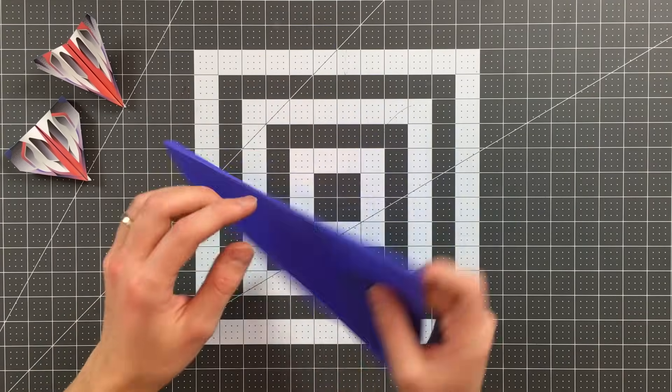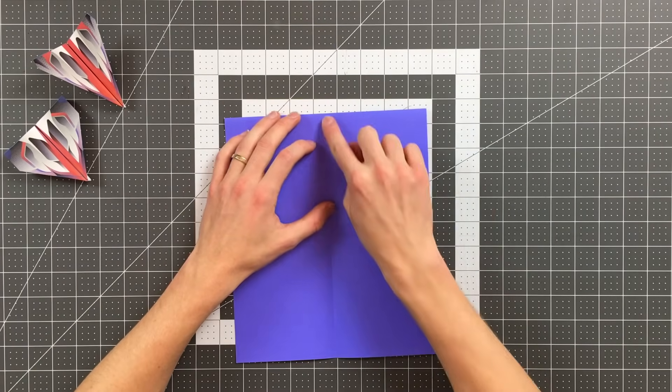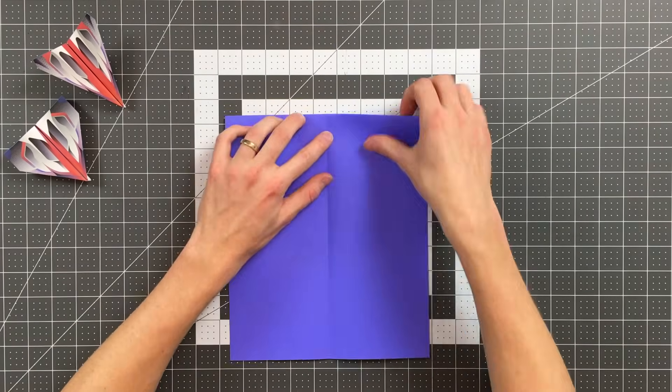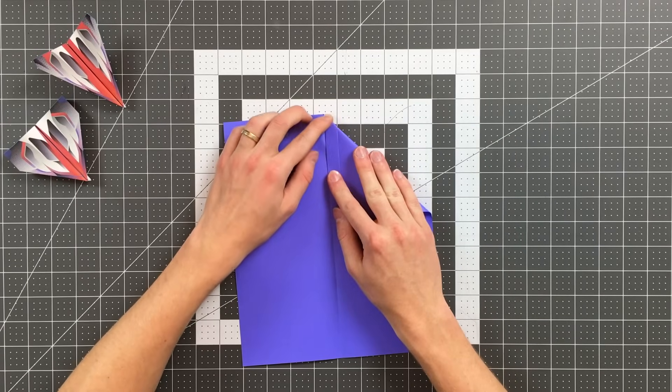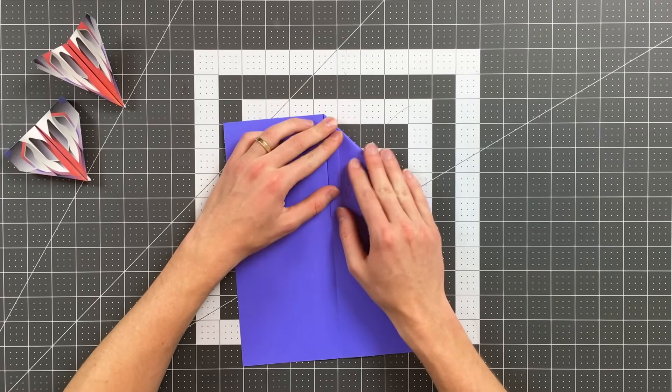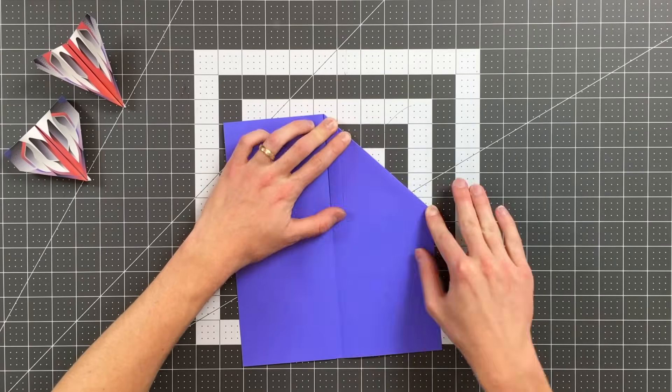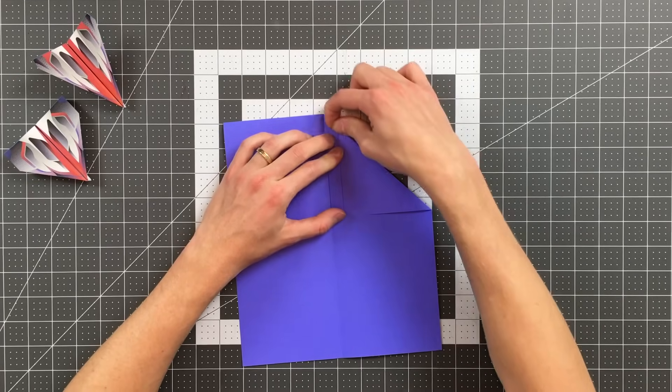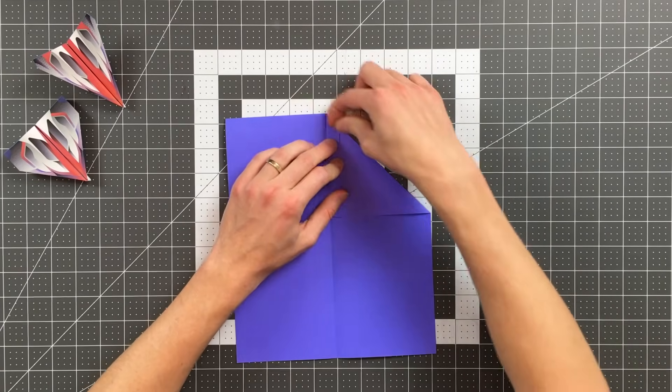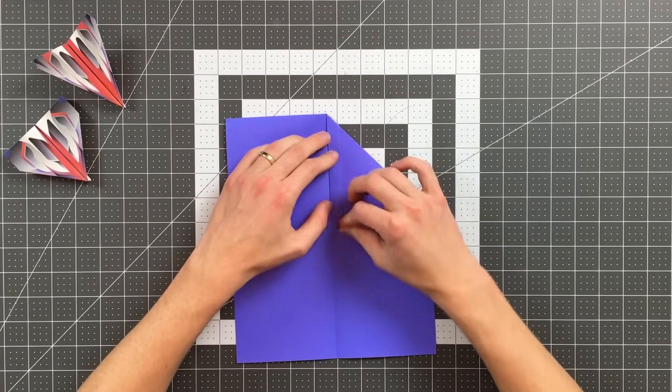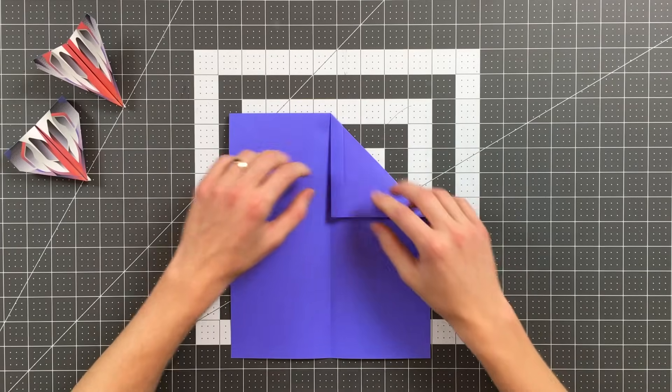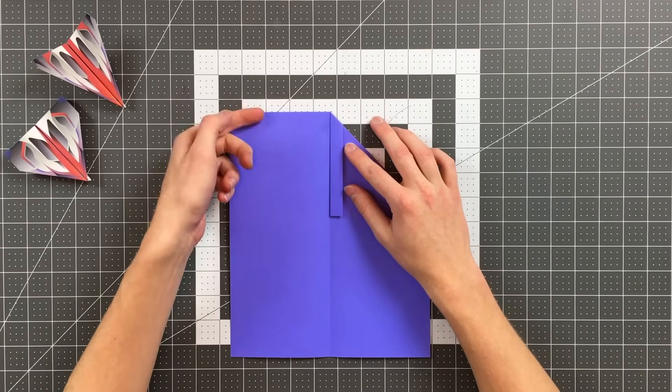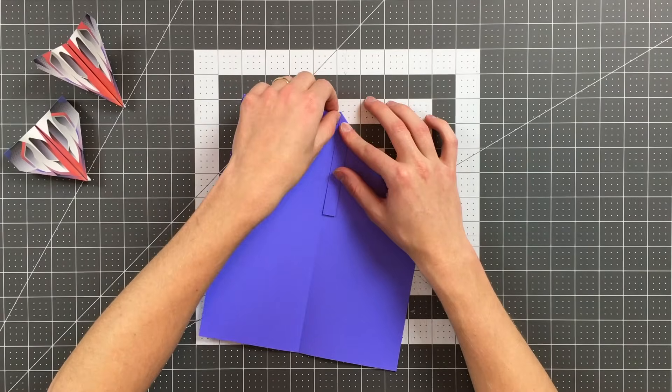So now you can see I'm folding on that existing crease and our plane should look like this. I'll now flip it over again and I'm going to fold this edge here into the center crease. If you've folded arrowhead you'll notice some striking similarities between this plane and that plane but this has a few extra steps that make that locking mechanism. So now I'm going to fold the left side to match the right side.